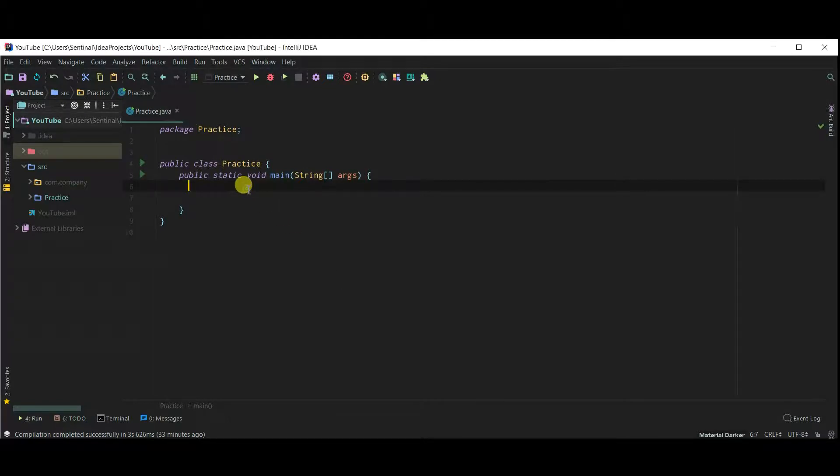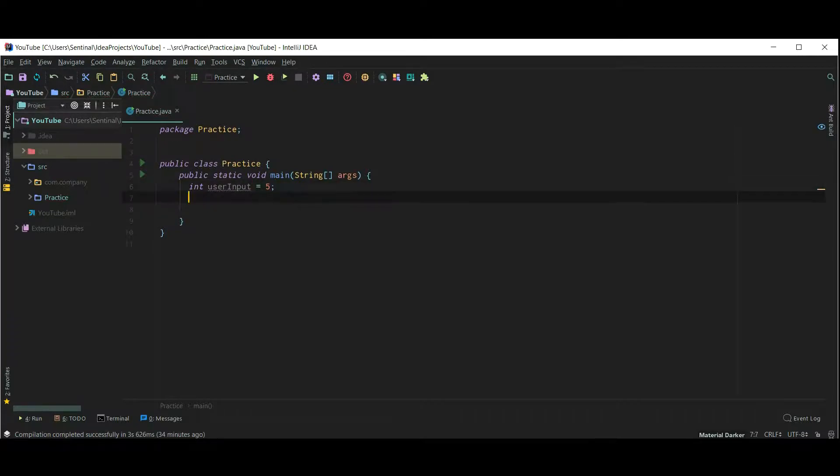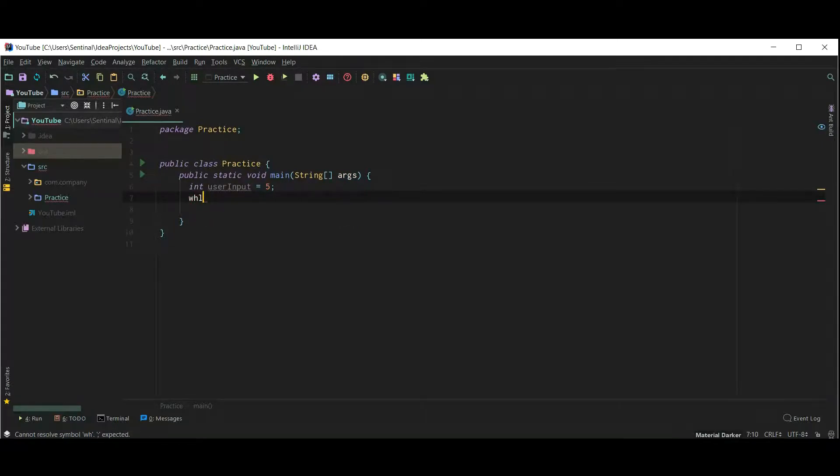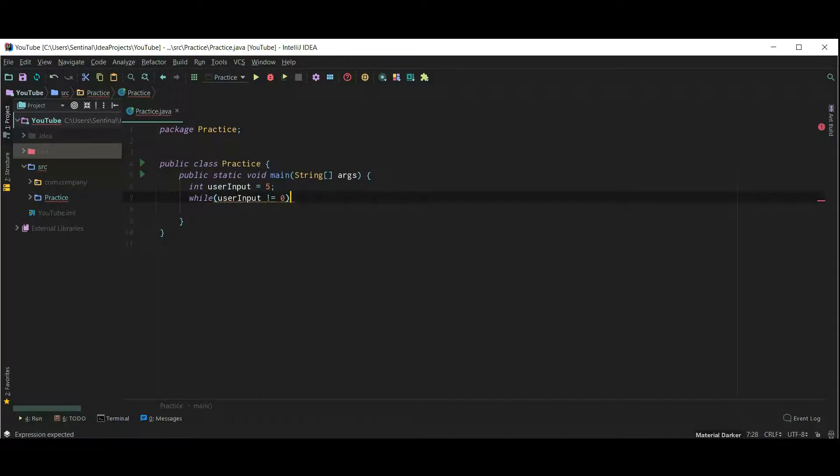Let's quickly revise while and do while loop. We will learn how to take input from user in Java in our upcoming videos. But for now consider that we took this value from user. Now I want to run this while loop till the value of user input becomes 0.